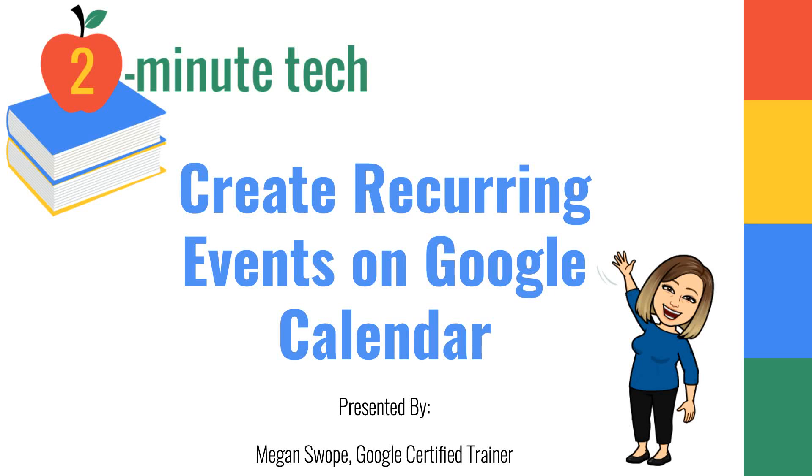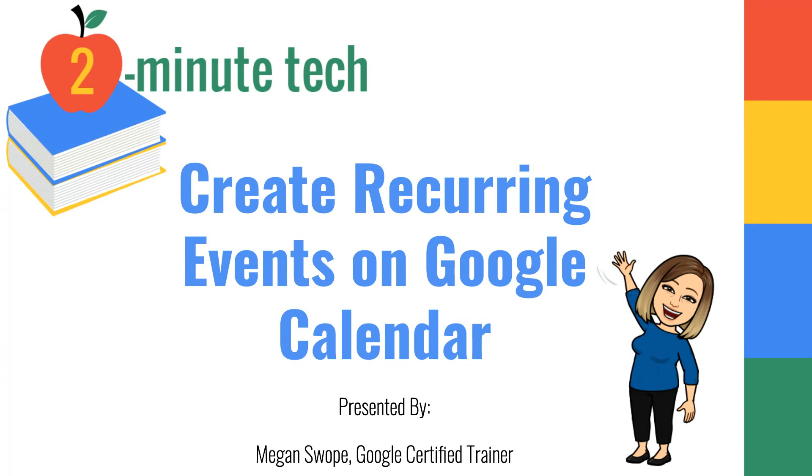Hi everyone, Megan Swope here from Two Minute Tech. Today I'm going to show you how to correctly create recurring events on Google Calendar, which is a fantastic feature, whether you are talking about remembering annual birthdays, remembering to make a monthly payment, or remembering weekly tasks at your job, such as filling out progress reports.